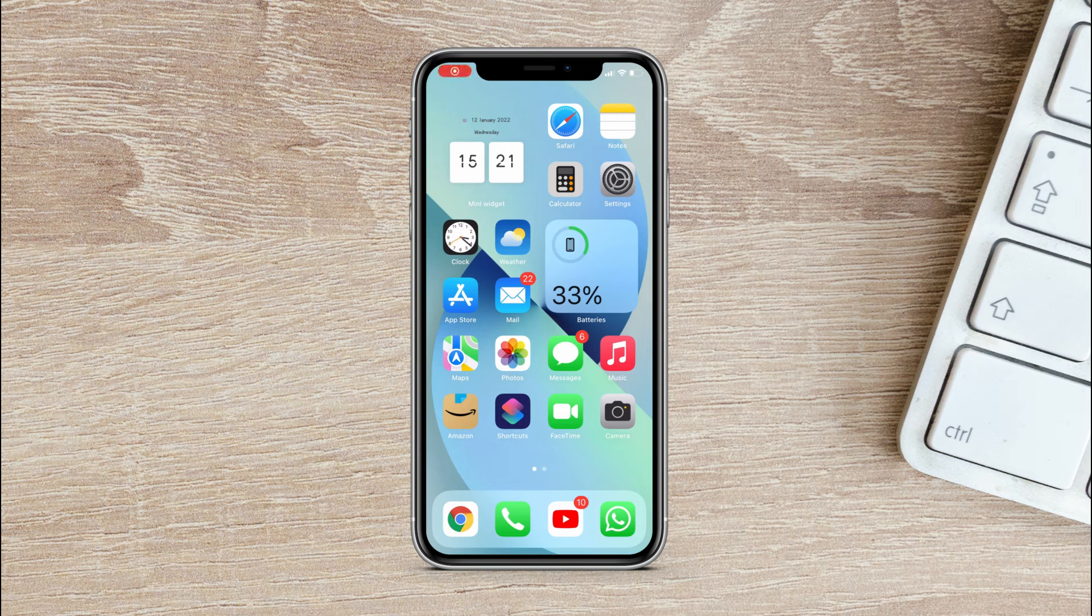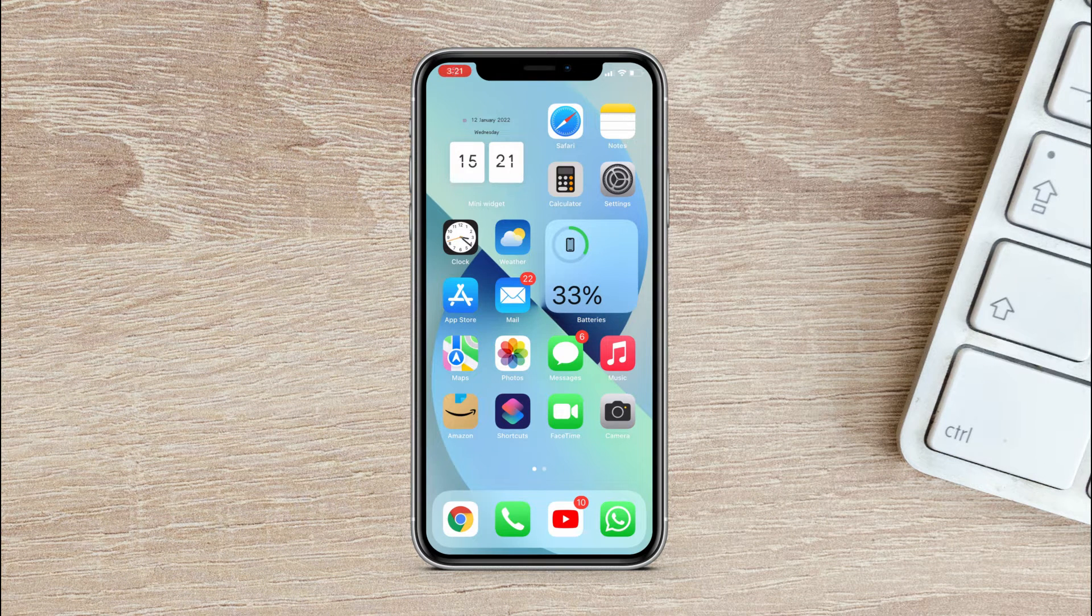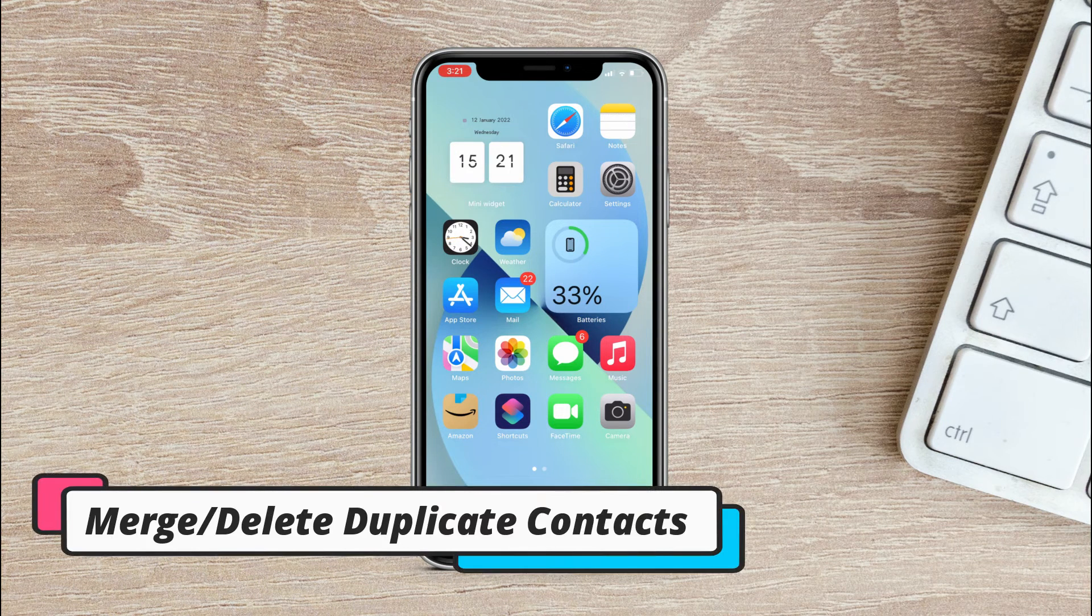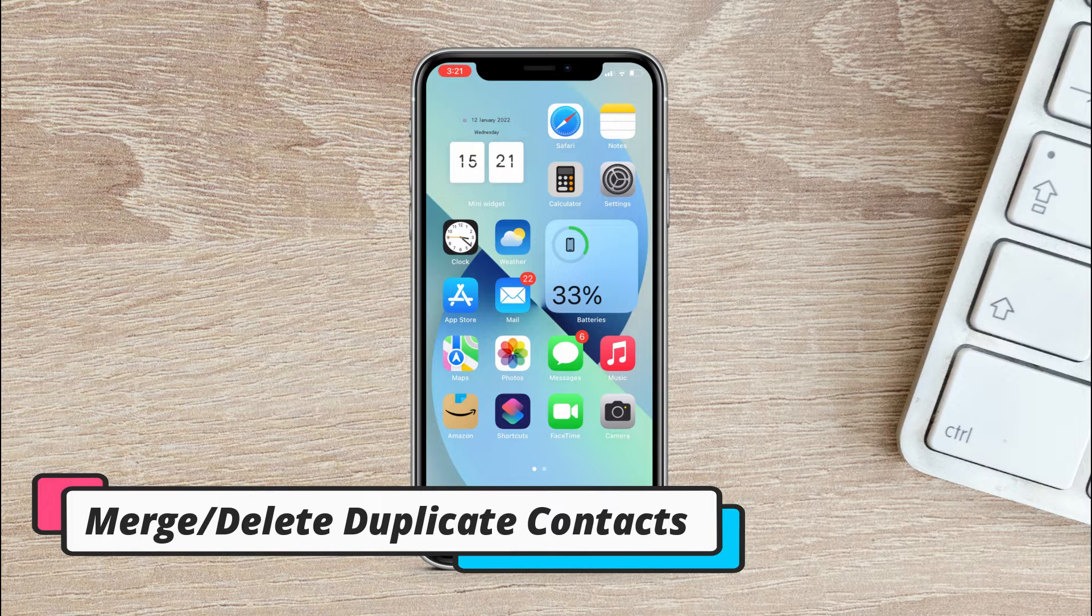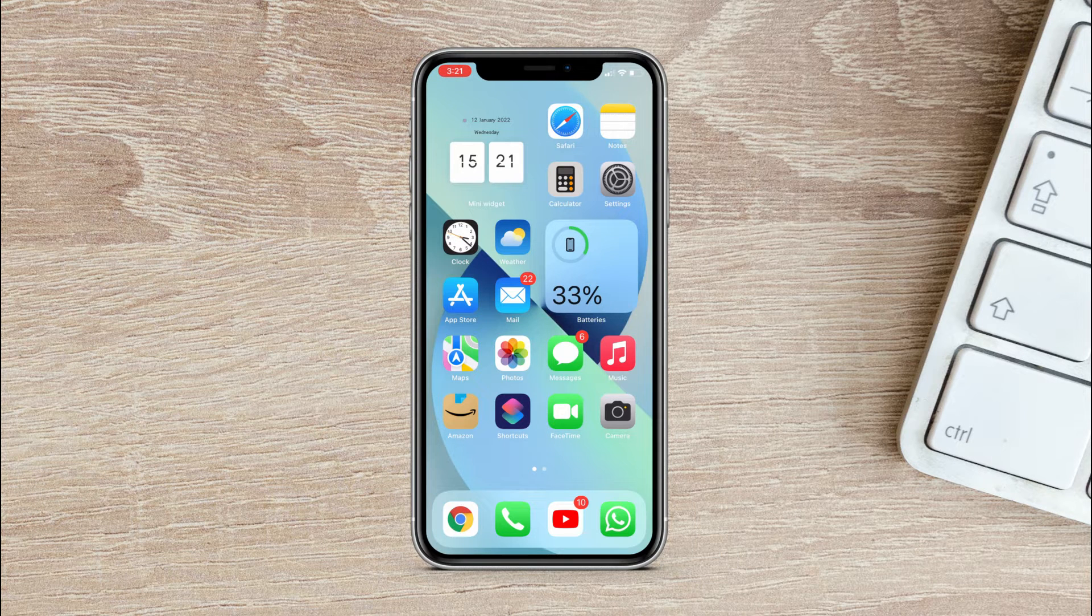What's up guys, this is Abdi from SarkTwix and in this video I will show you how you can merge duplicate contacts on your iPhone. As you know, iPhone doesn't have a merging feature till now.